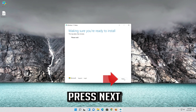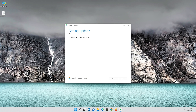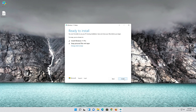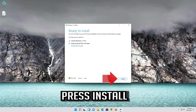Press Next, then press Next again, and wait for the update to be installed.